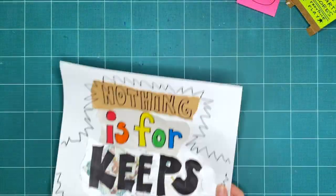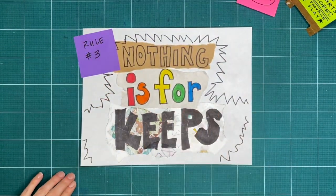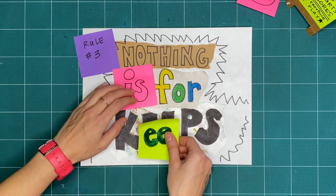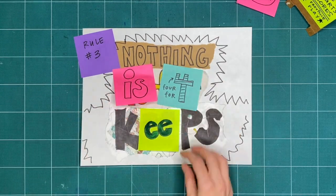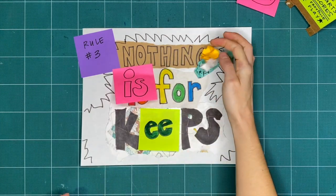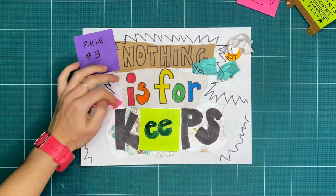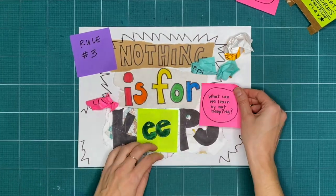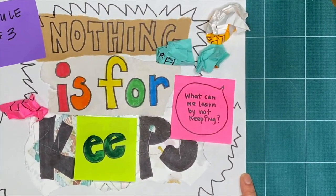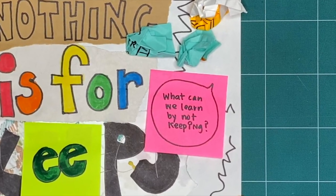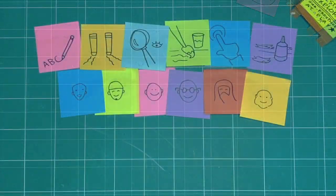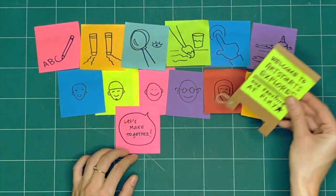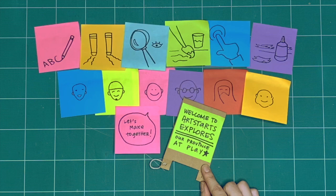Rule number three is nothing is for keeps. Everything we make together is a test or a draft or creative playtime. We're just trying things out. What can you make or try today and then take apart or recycle? What can we learn by making and not keeping? These are our three rules for when we explore together every week. Okay, what will we explore together this week?